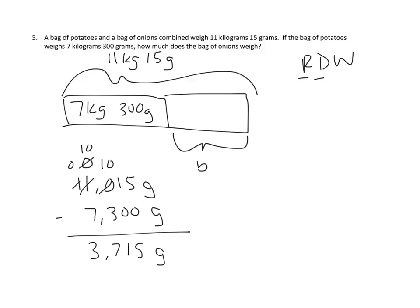Again, we could do the inverse process of taking this value and adding it to this value to see if we got that value. And just eyeballing it, I think that we would. But we are not yet done.